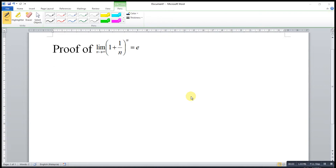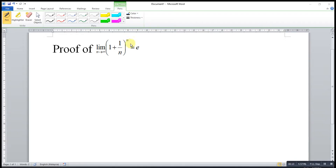Hi, this is Asi. Today I would like to share the proof of the limit when n approaches infinity for the function (1 + 1/n)^n is equal to e.